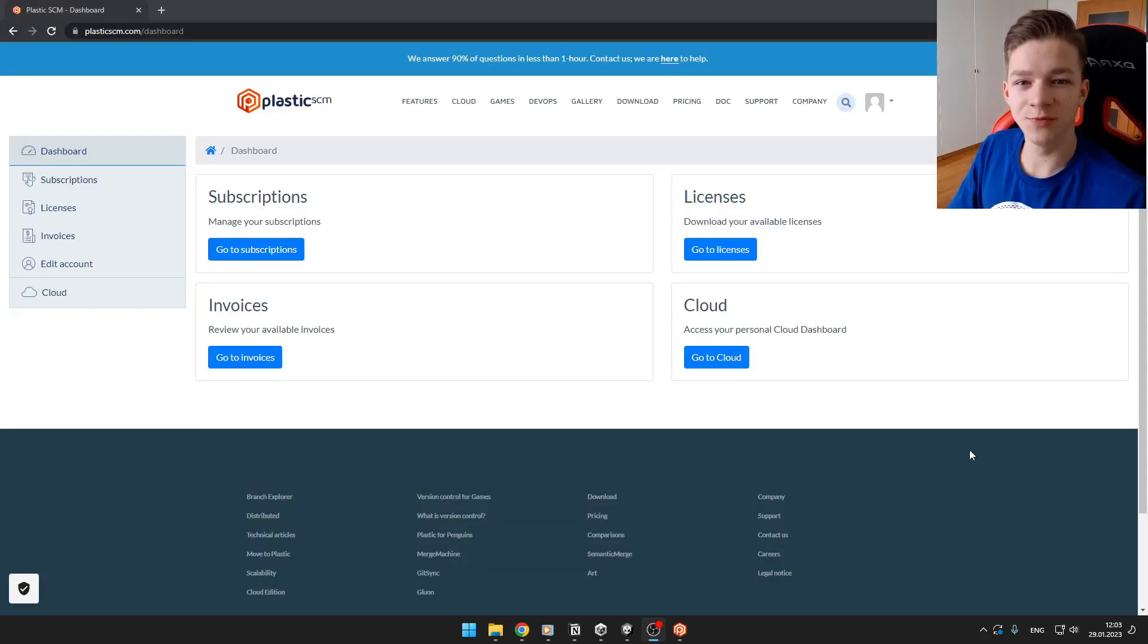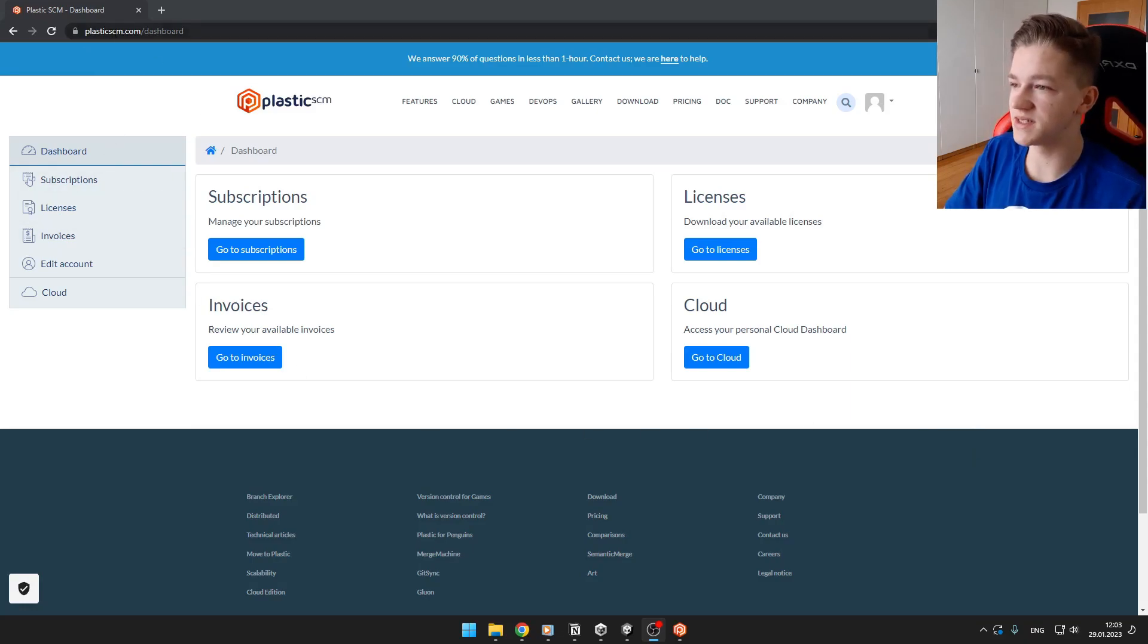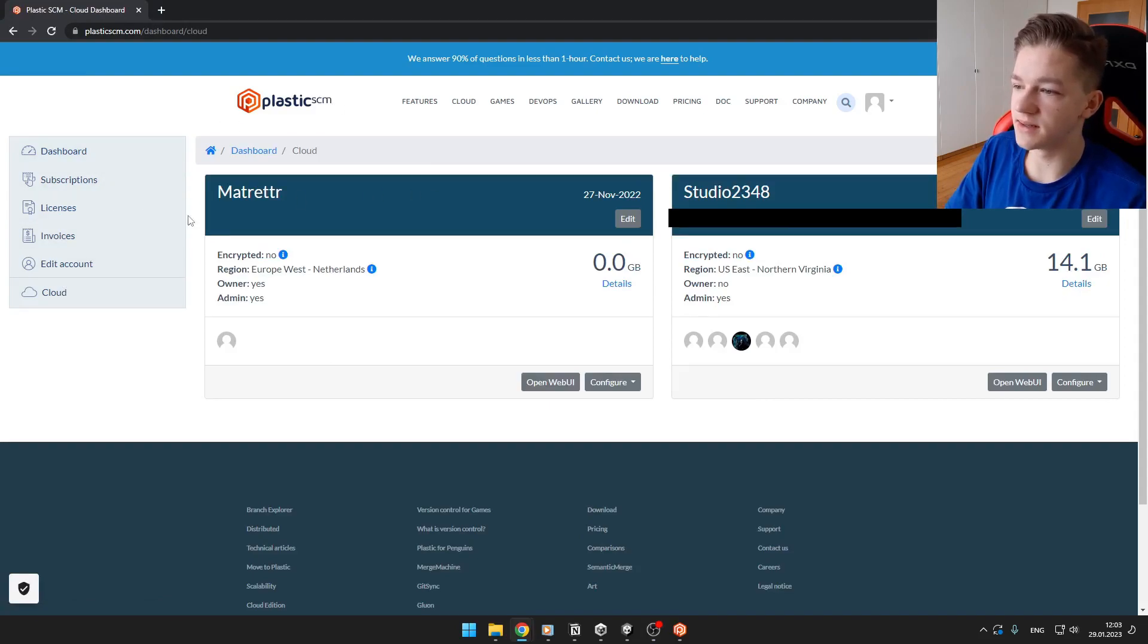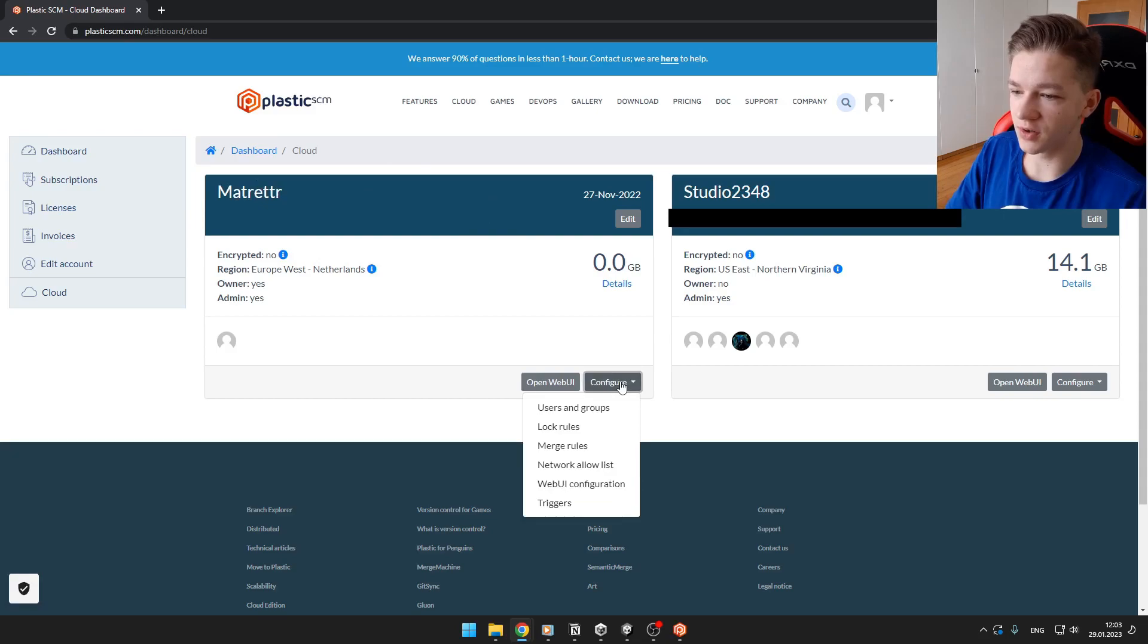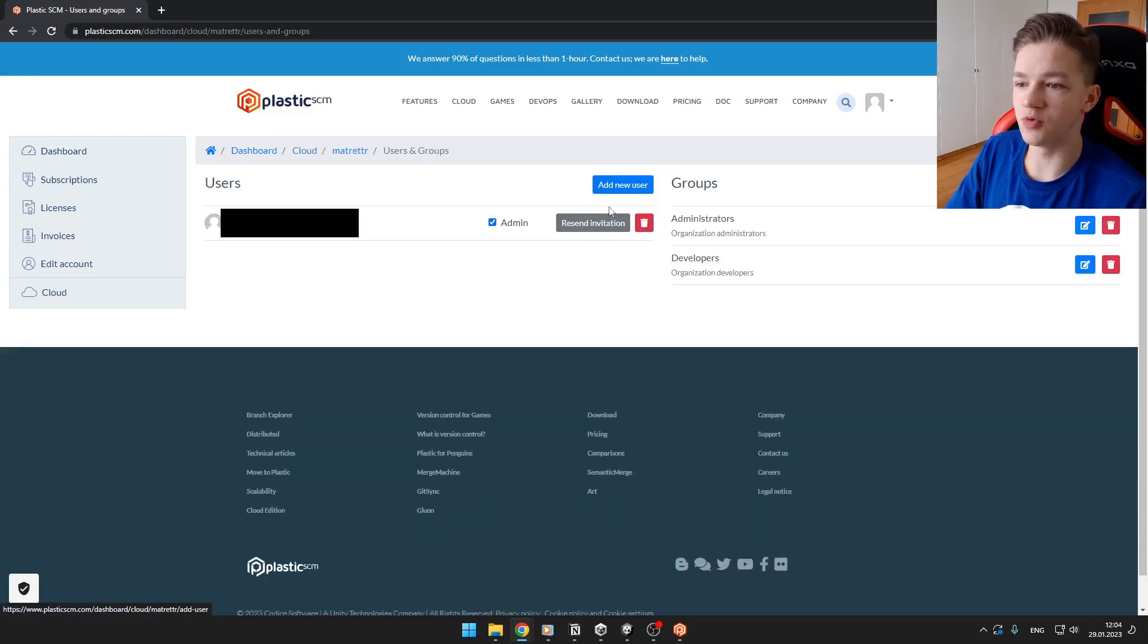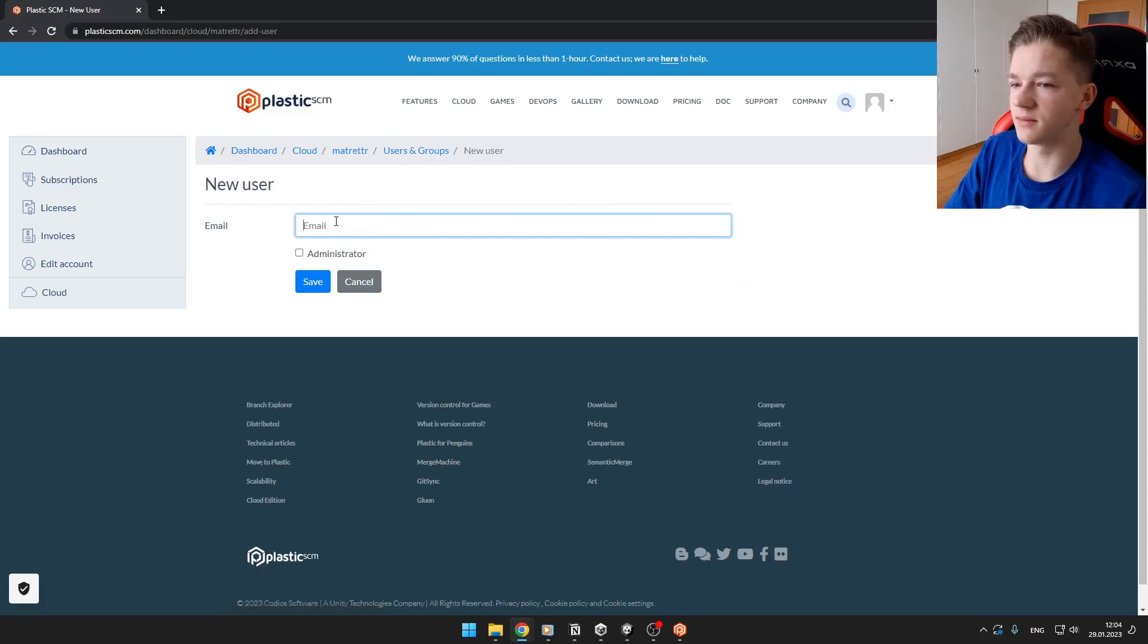If you want to add new users to your project, you can easily go to PlasticSCM.com, then go to Cloud, select the studio that you want to add those members in, hit Configure, Users and Groups, hit New User and then you can easily add those users here.